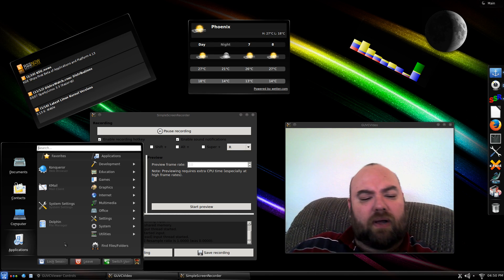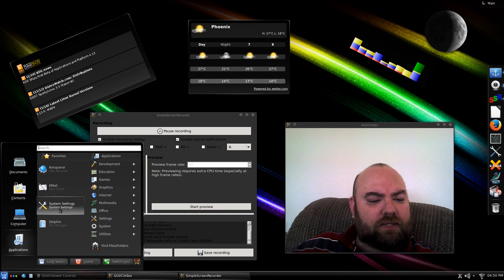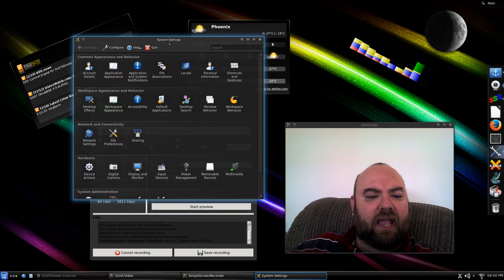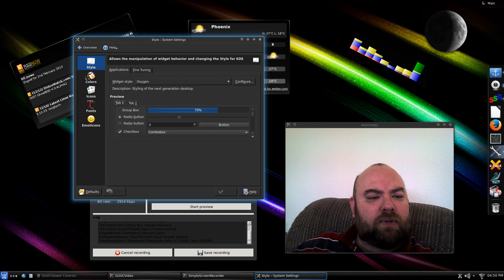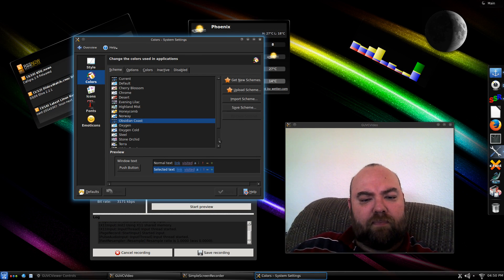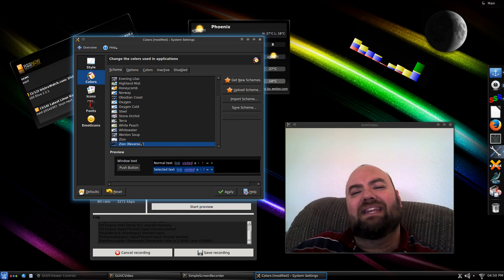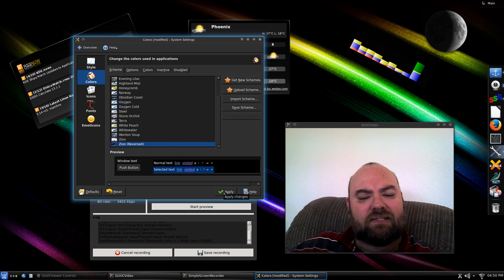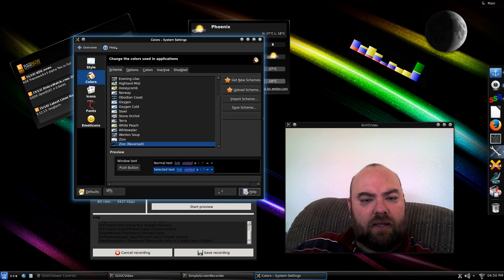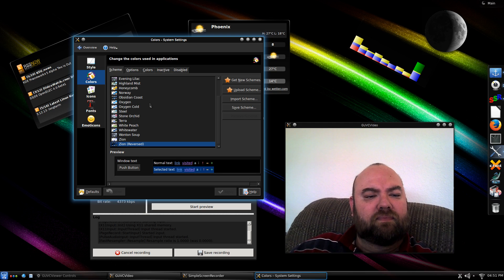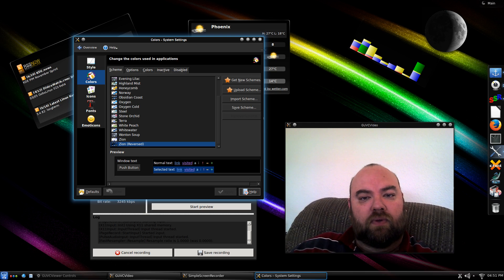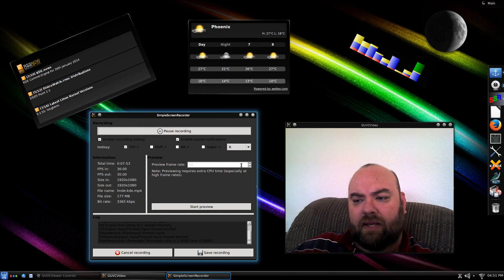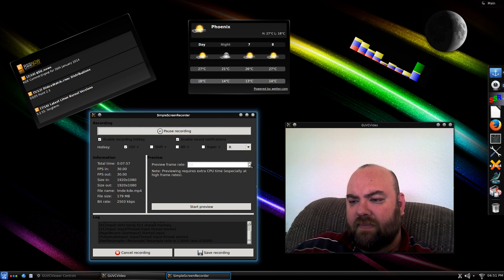I did find some other issues when I started customizing my look and feel. When I go into system settings, and application appearances here, I am using, for my colors, Obsidian Coast. But, I noticed when I use Zion Reversed, which is actually what I really like to use, within the Debian Edition Mint KDE, it makes things very difficult to see. For instance, if I were to apply that, and I do like the look, a lot of times, these things will start to disappear. There will be some white-on-white for certain windows. Like, right here, you can't see anything at all with the preview frame rate in there, until, of course, you hit these buttons.